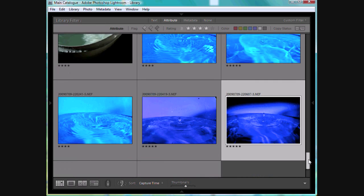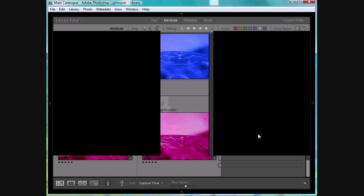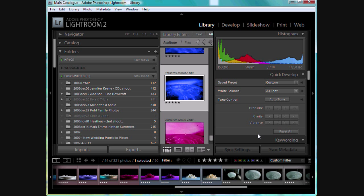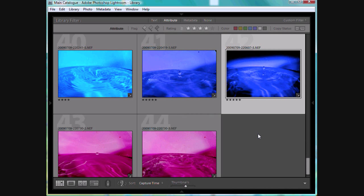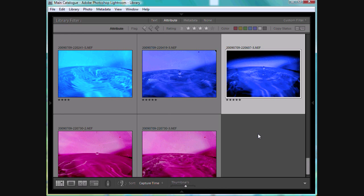And the beauty of that is that you can just shift tab and you can go back to your panels. So it's a quick on and off for your panels. And the other thing you can do too, is if you hit T, you can take out the toolbar at the bottom, hit it again, and it returns.